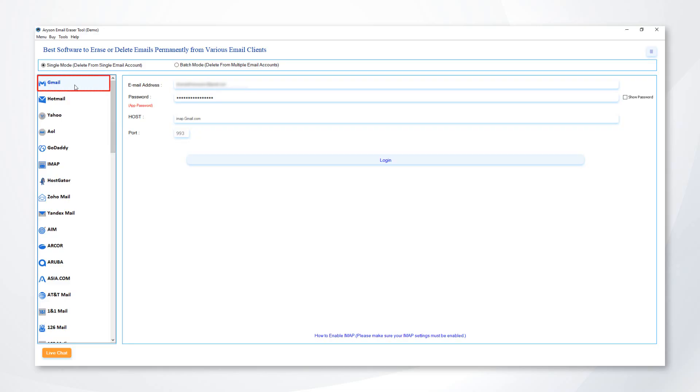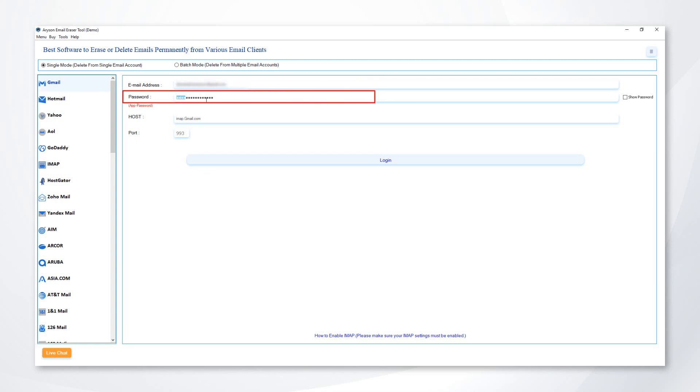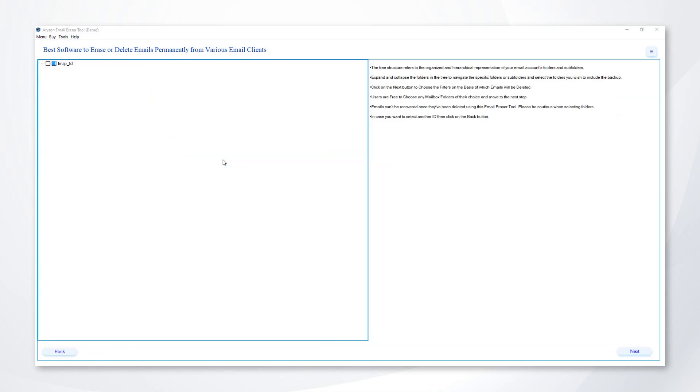Select the email client that you require to delete emails from. Enter your email address, app password, host, and port number, and click on the login button.